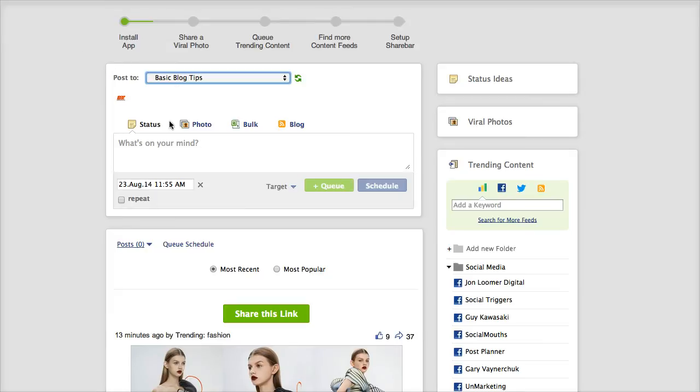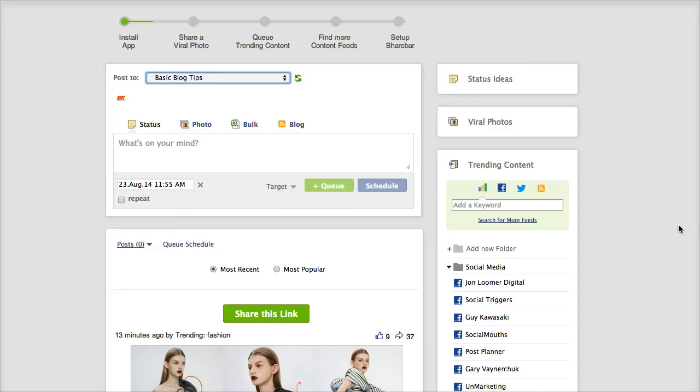I guess hence the name Post Planner so that's not even the good part that I want to show you though. But it's always cool to have a scheduling tool but it's the content idea generation that I really really love. For example,